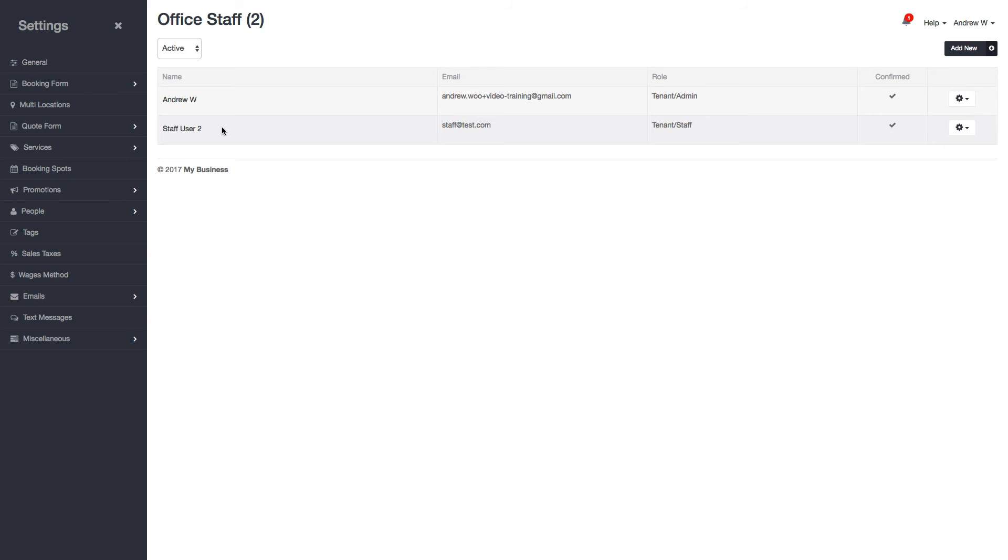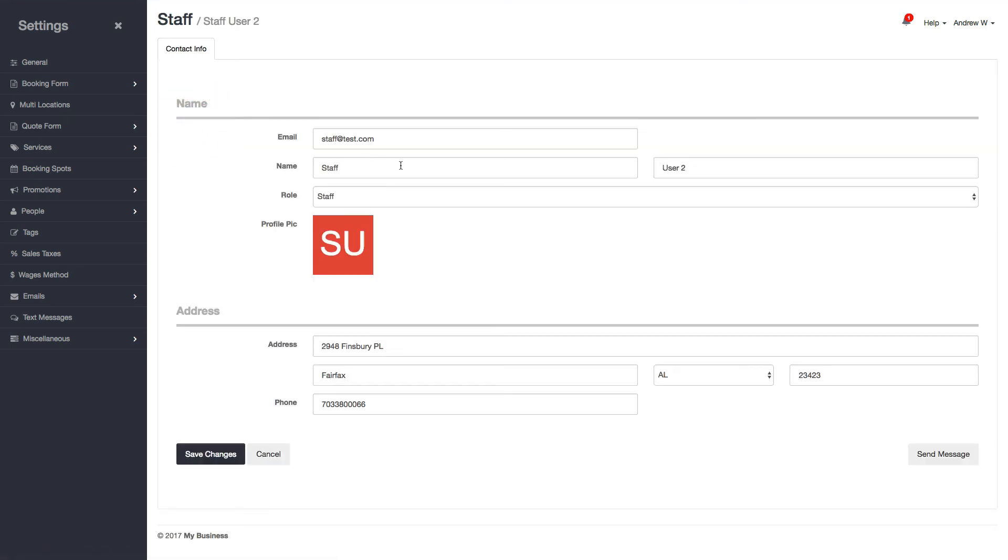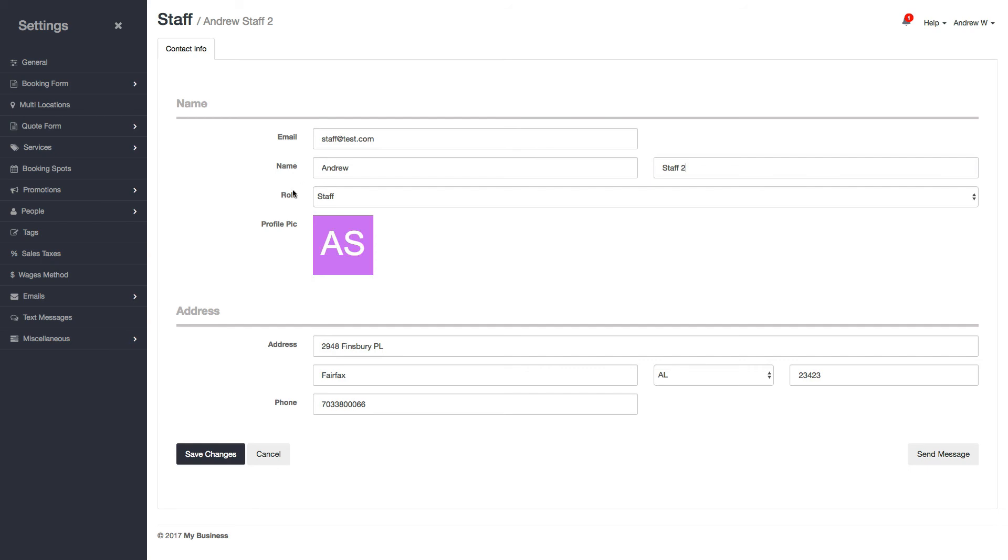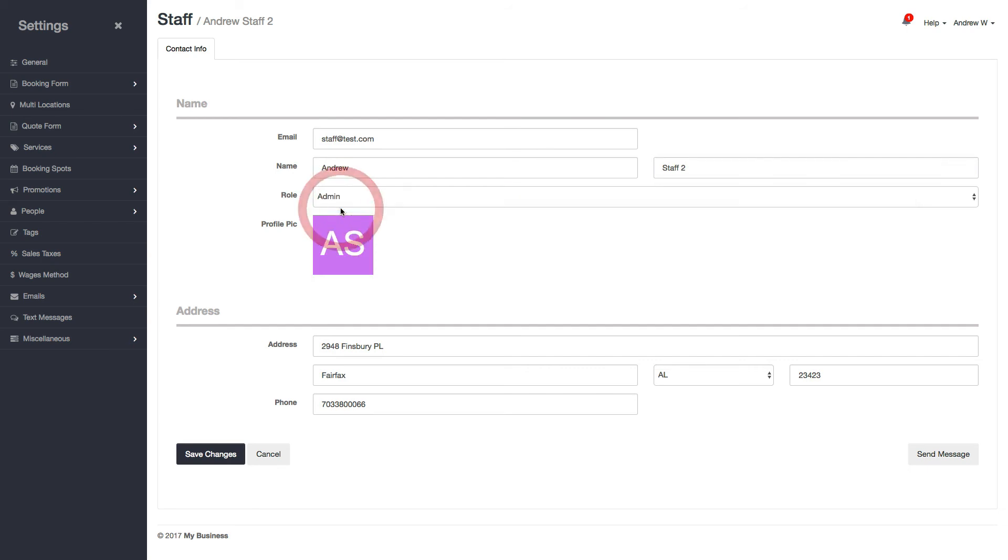One last thing I'm going to show you is how to edit a staff user. To do that, just click on their name right here. You can change whatever information you want. I'll change my staff's name to Andrew Staff 2 and make them an admin. Then click Save Changes.